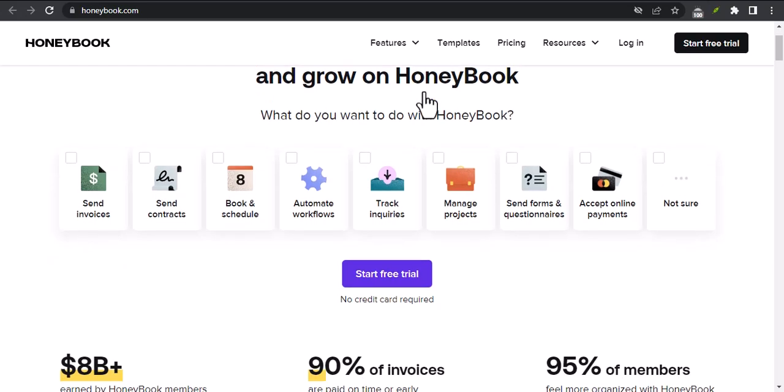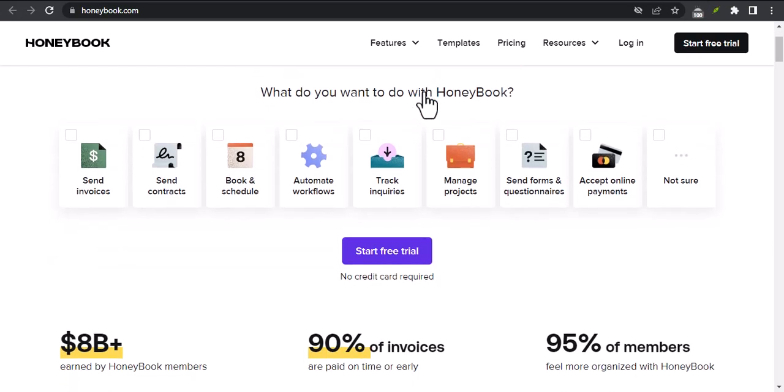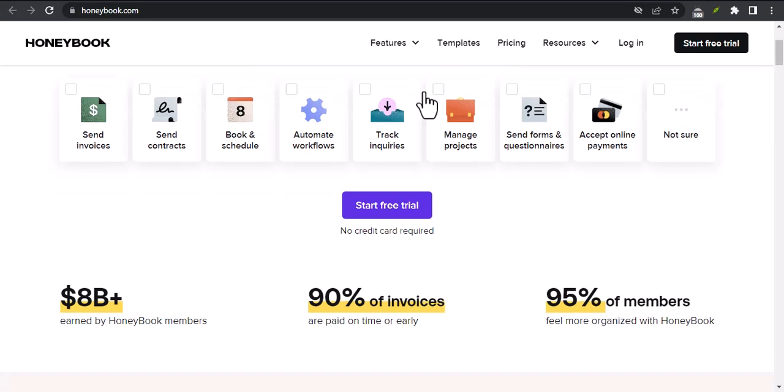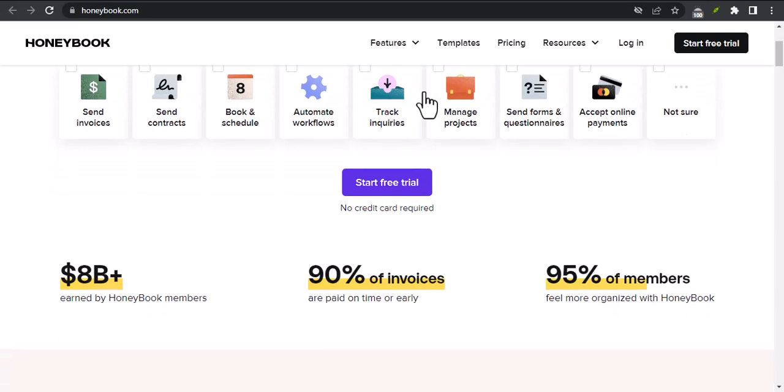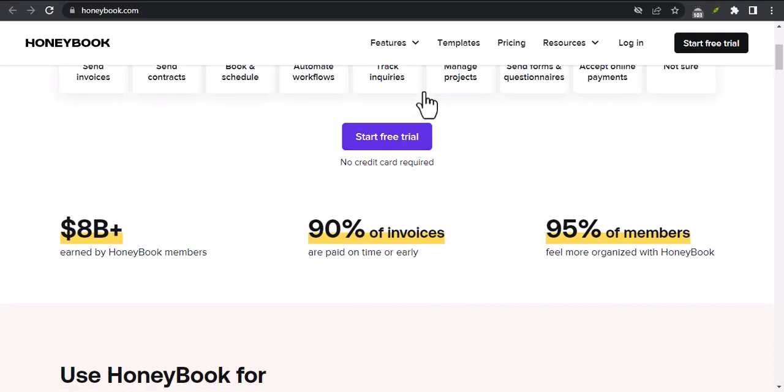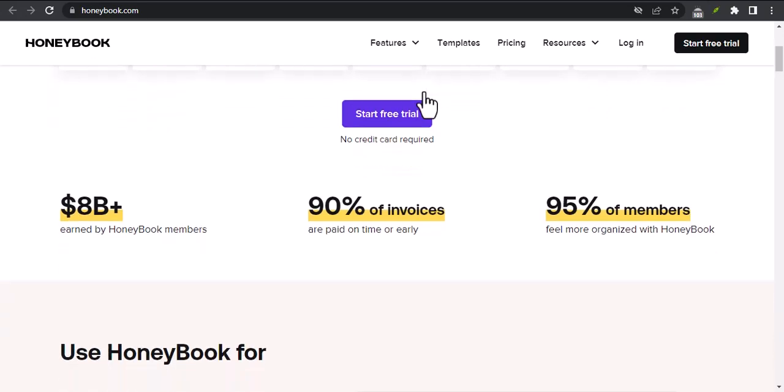If you're not familiar with HoneyBook, it's a powerful client management platform that helps you streamline your business and get paid faster. But before we get into the nitty gritty, I want to start with a question.